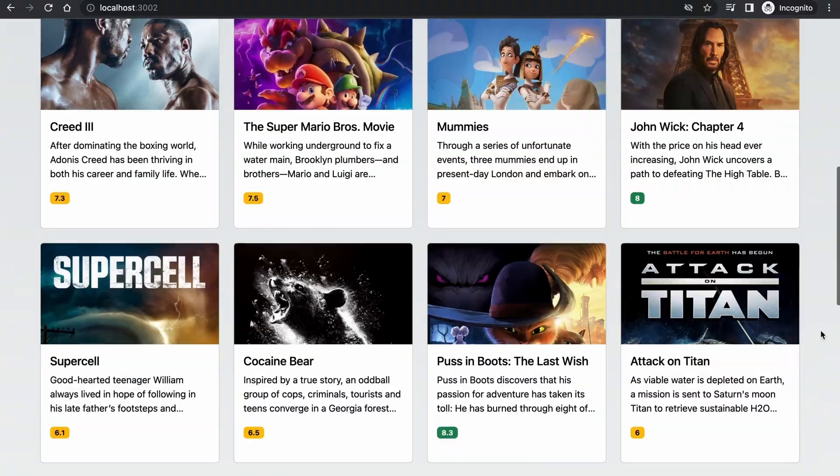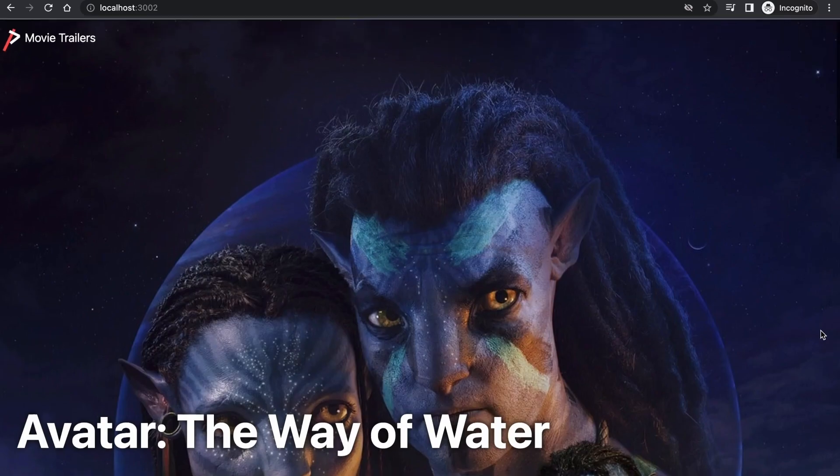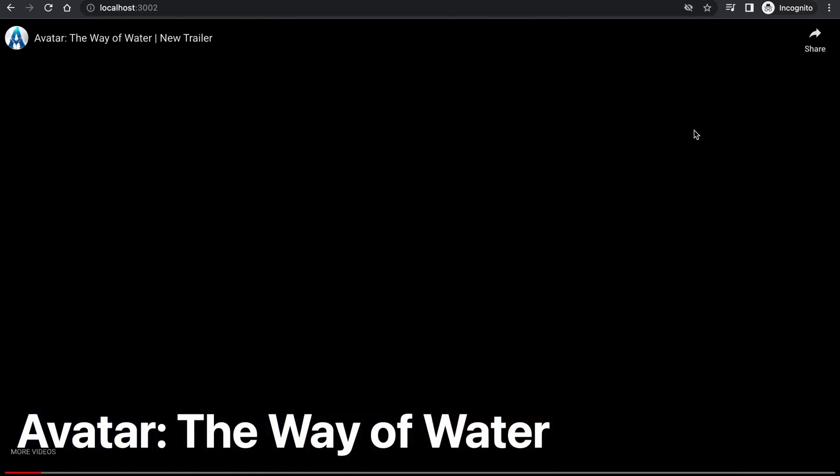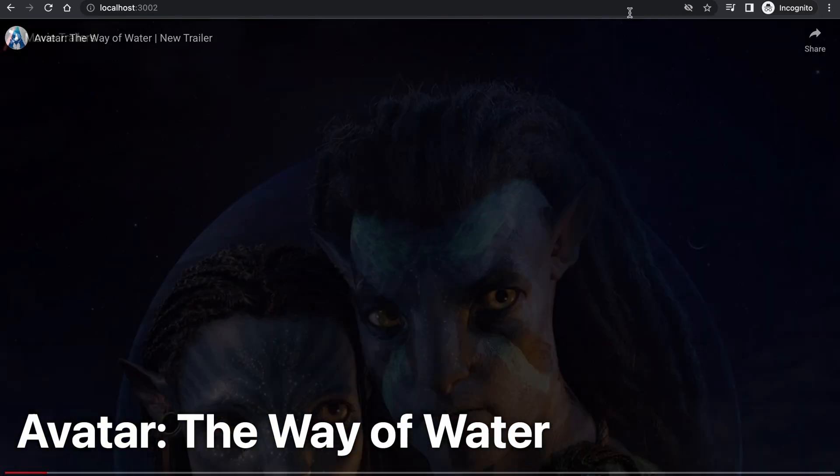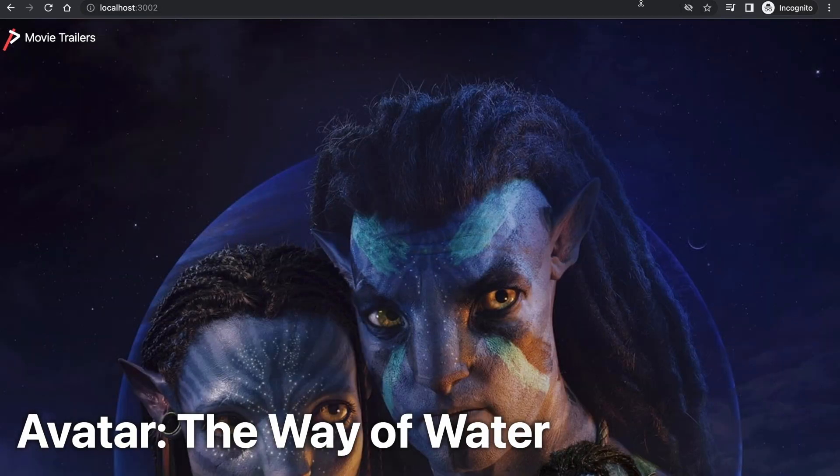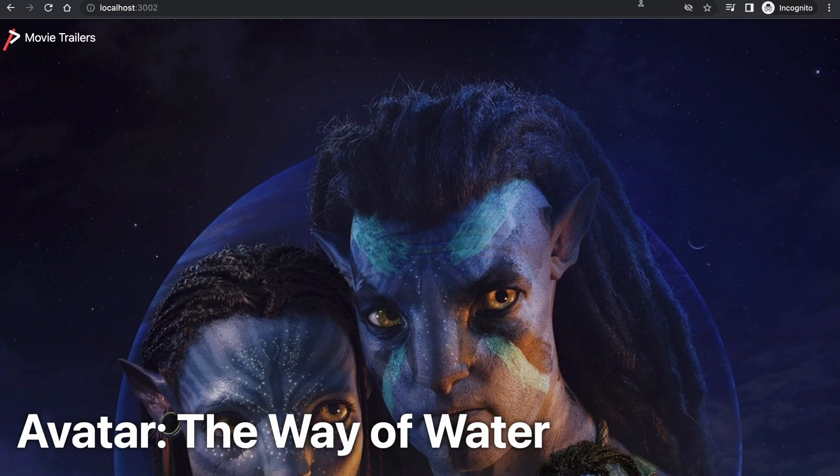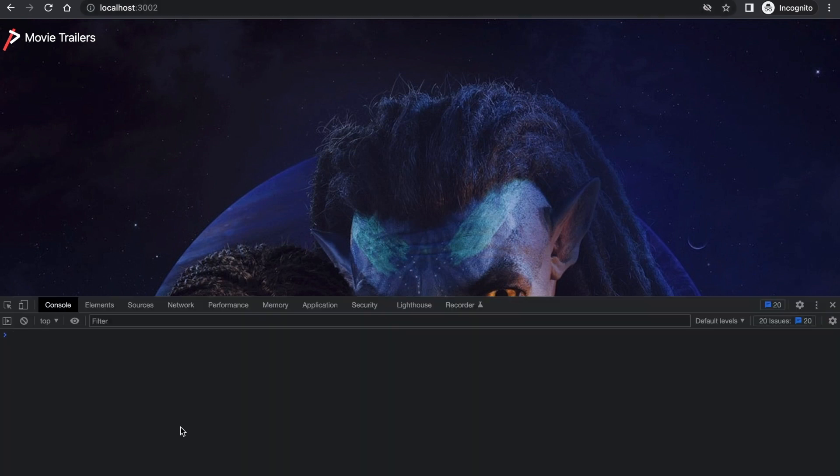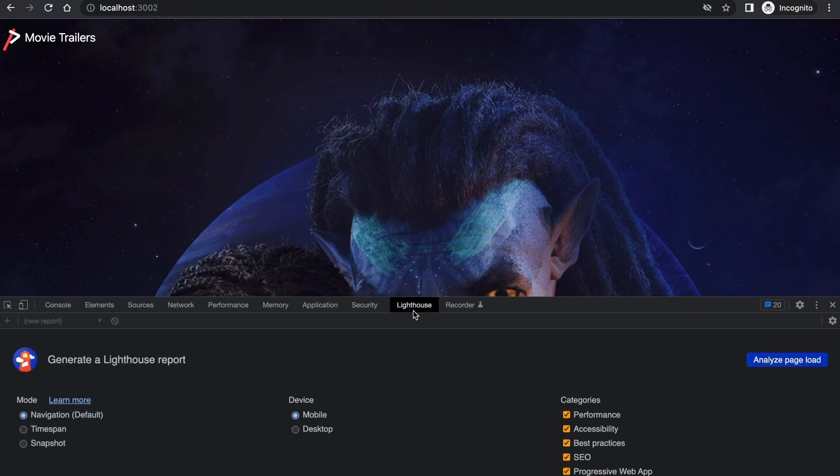First of all, let's run the Lighthouse report for this page as it is now, so we can have an idea of where to improve. Lighthouse is built into Chrome, so to open it, launch the DevTools console and navigate to the Lighthouse tab.